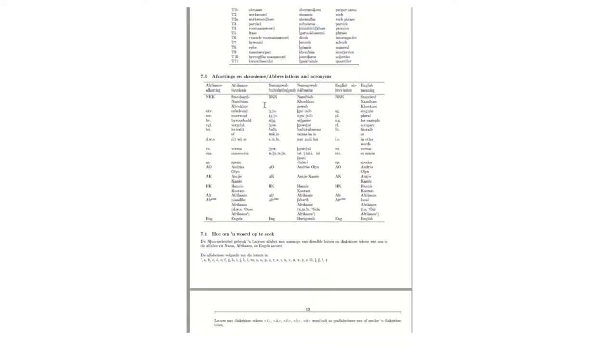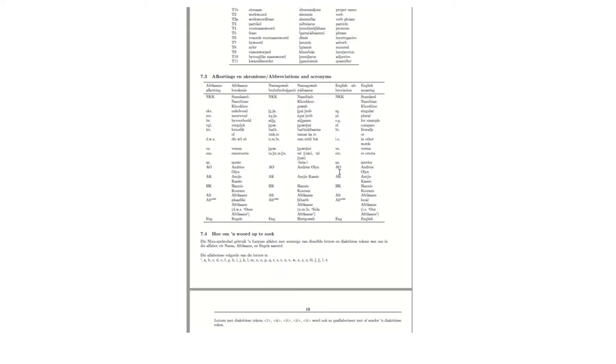Other abbreviations that you may find interesting and helpful, wherever in the dictionary you see NKK, this means Standard Namibian Queque. In other words, Nama used in Namibia, this is the standard variety. Wherever you see SG dot is a singular, and then PL is for plural, EG is example, and so on. The capitalized letters, if you see AO, for example, this is an abbreviation for a speaker named Andris Olein, if you see AK Ainki Kassi, for example. So these are when we are referring to specific examples that these speakers have provided.